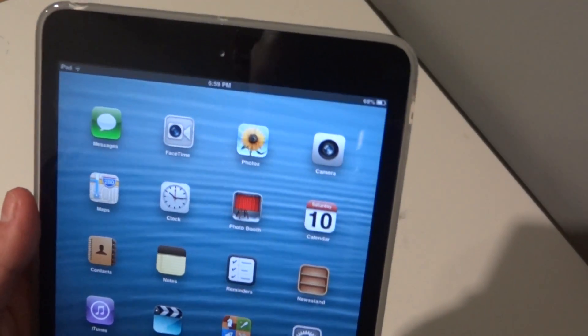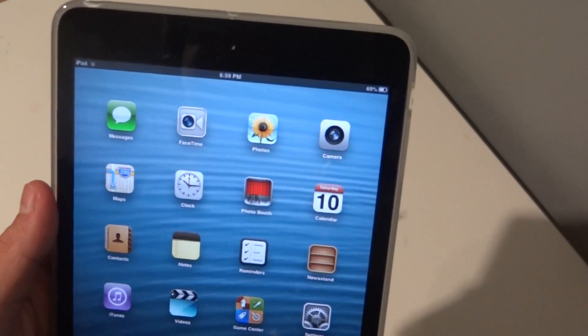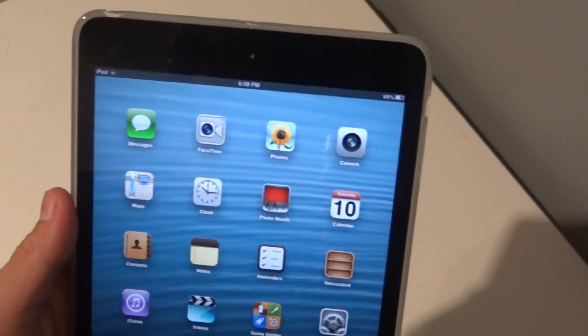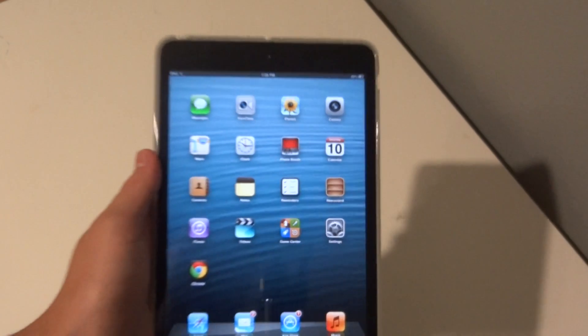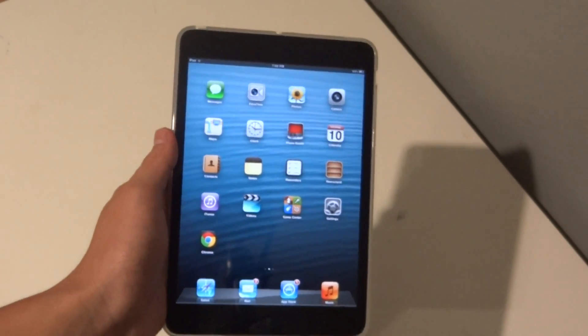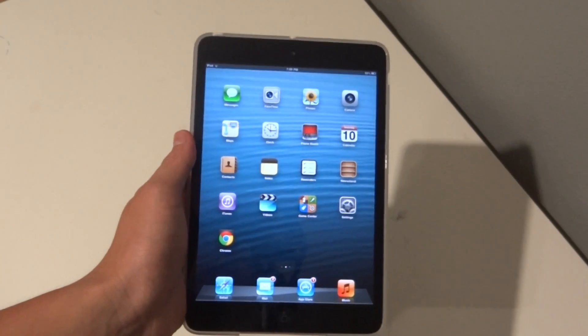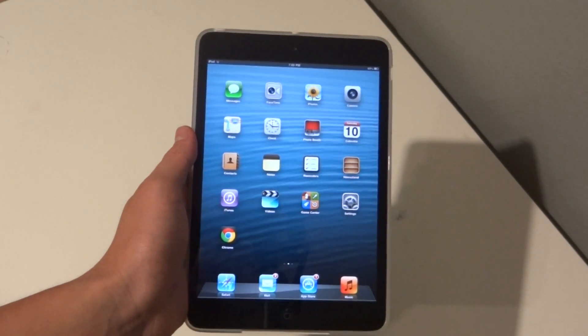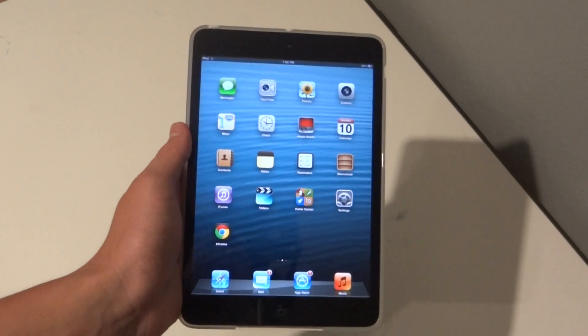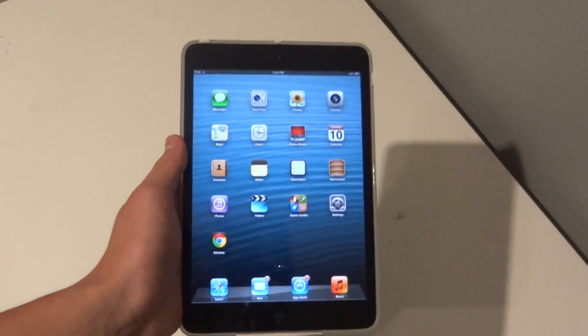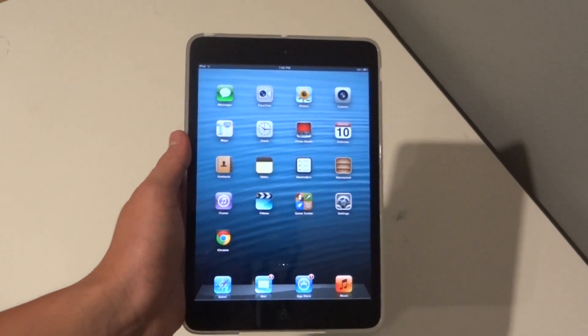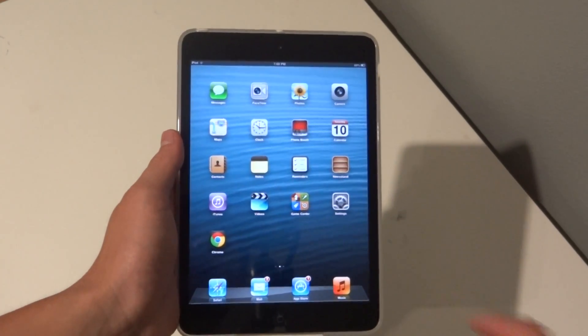You can see right there that I have 69% battery life and in this video I'm going to show you guys how to get that on your iPad mini and how to also turn it off.